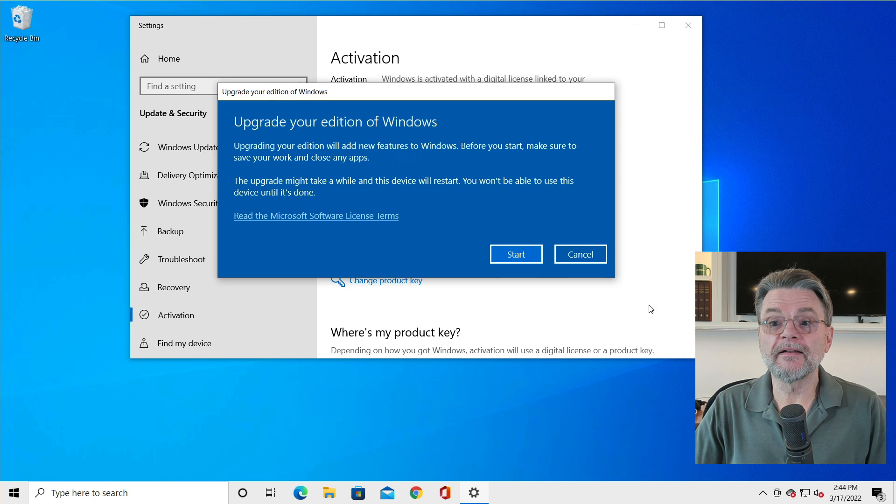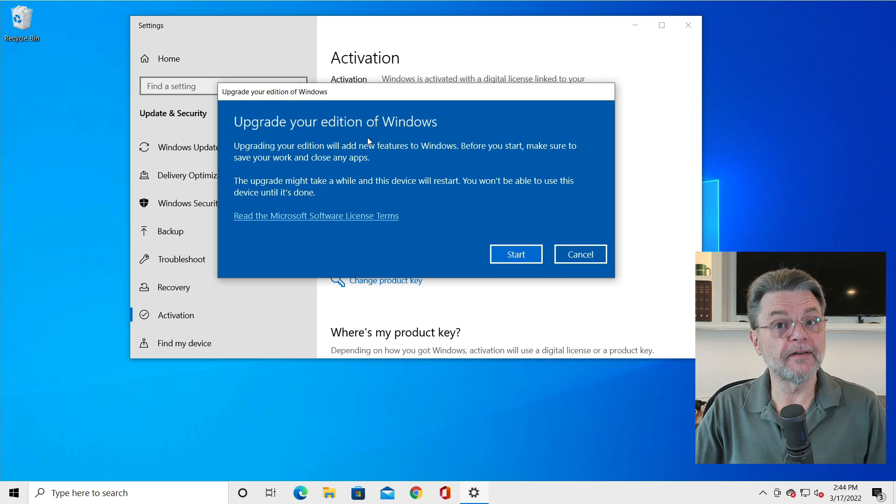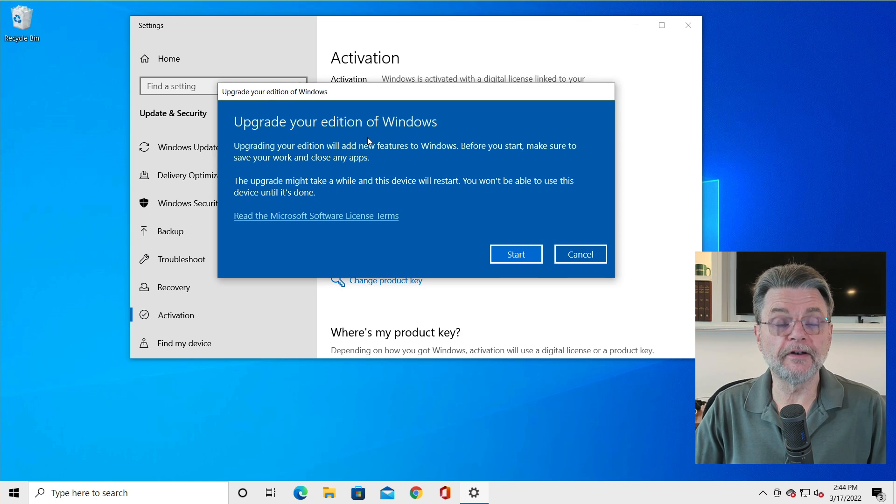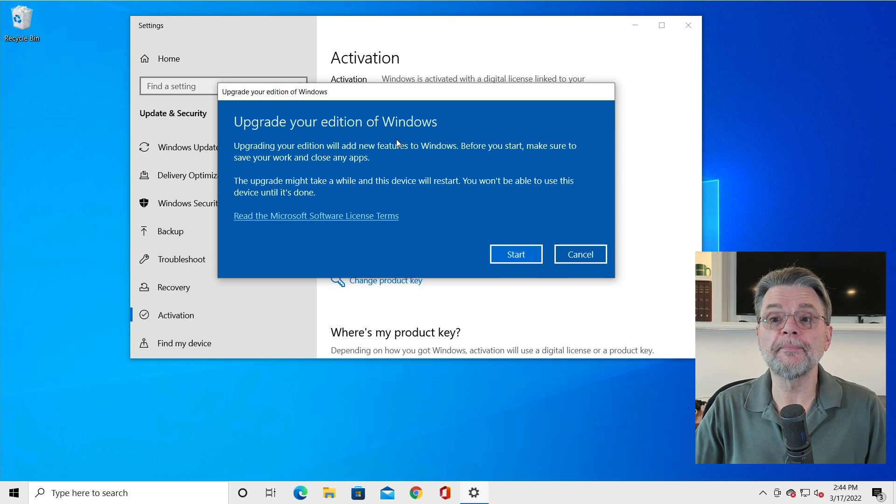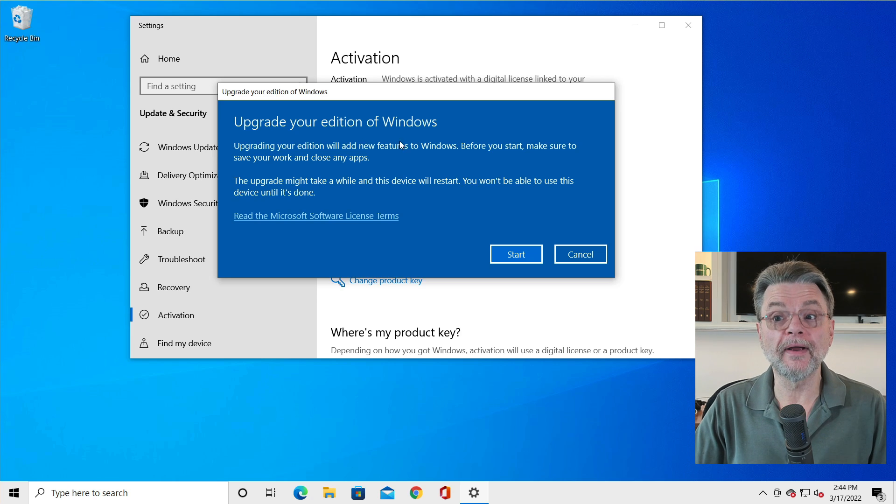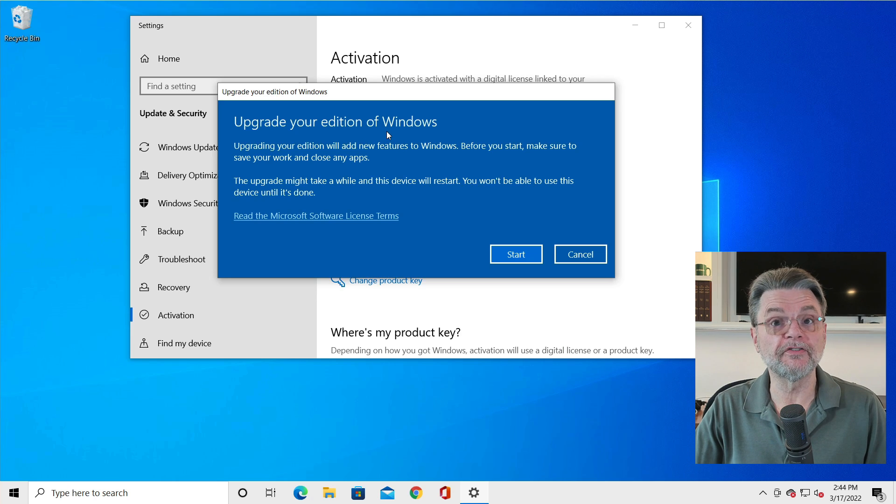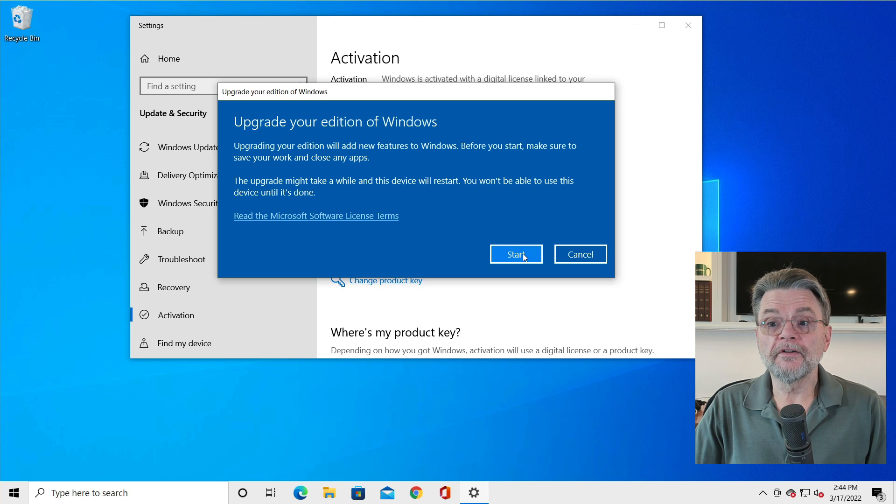It's validating the key, and this tells me that in fact I have entered a key that will update or upgrade this edition of Windows. And I'll click on start.